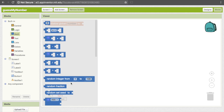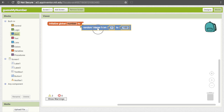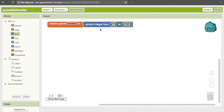Integers are like whole numbers that can be both positive and negative, but in this case we only care about the ones between 1 and 100. So go ahead and pull that down and snap it in. Now our number is going to be some value between 1 and 100 — we don't know what it is, but we can trust that App Inventor is going to figure that out.